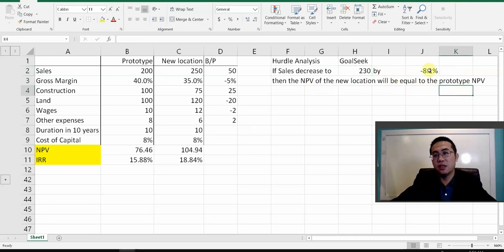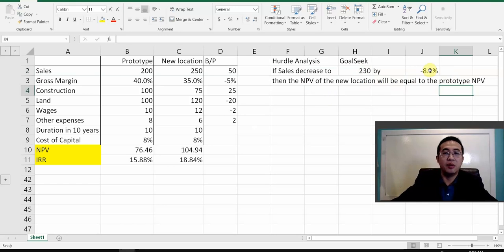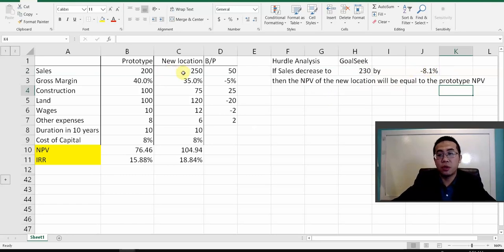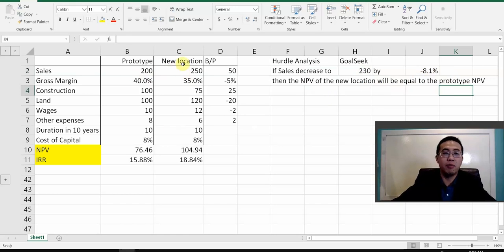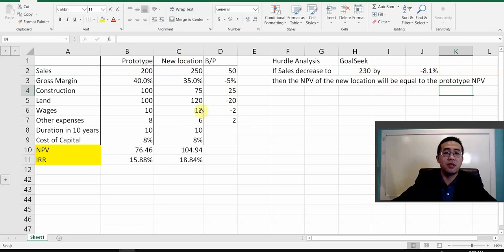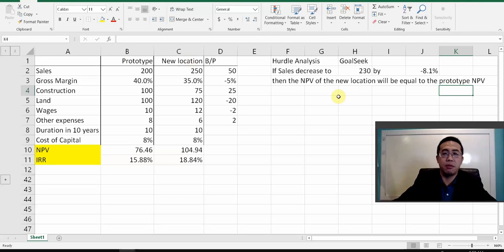That's the hurdle analysis — seeing how a sales change could cause your NPV to change. This 8.1% is a buffer. Your sales can drop by 1%, 2%, or 5%, and the new location is still more desirable than the prototype's NPV. But if your sales change by over 8% — say 10% or 15% — then the new location becomes worse than the prototype.